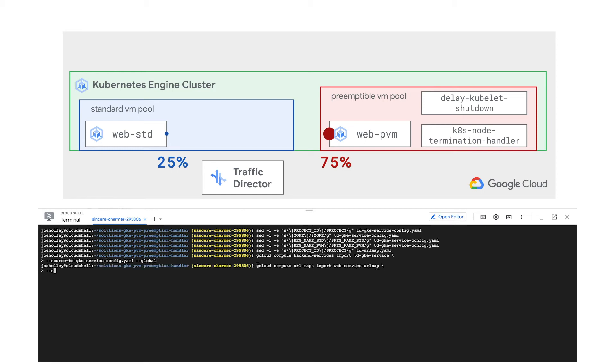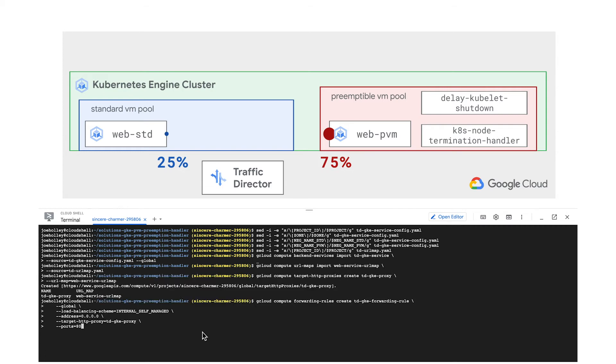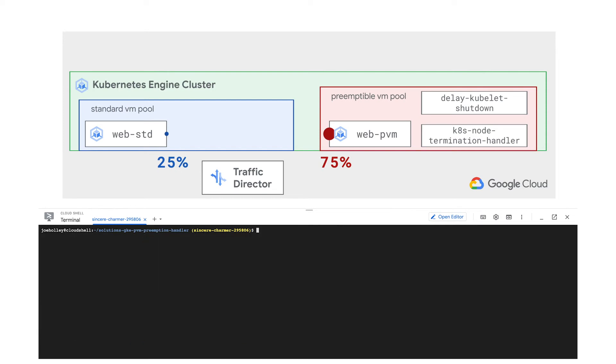I'm moving quickly through the configuration of Traffic Director here, so please check the additional details in the description when you're ready to move beyond this example. Okay, so GKE services running in both of our node pools can now be load balanced by Traffic Director.